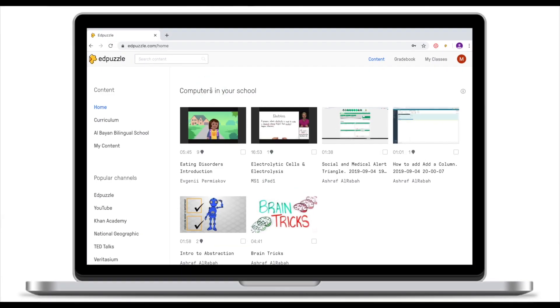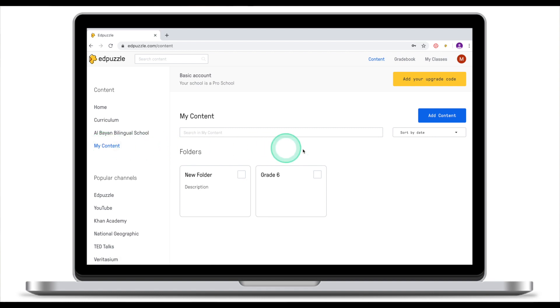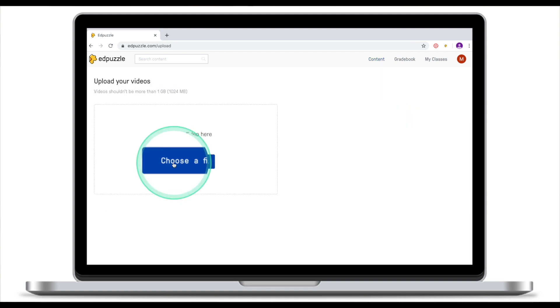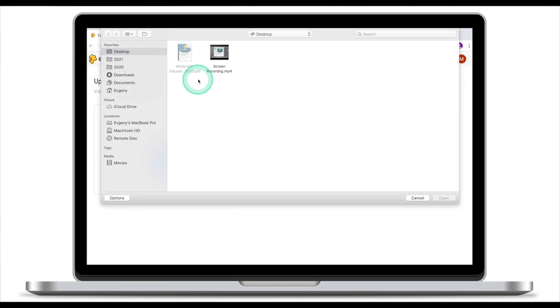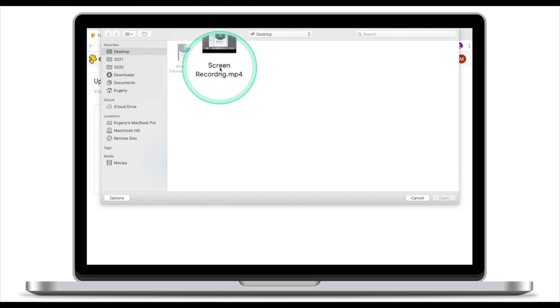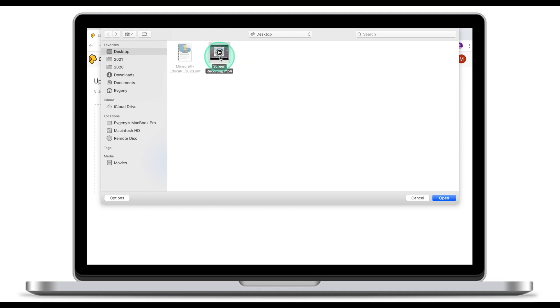We're going to start by uploading our own video and then creating questions in this video. Once you're logged into Ad Puzzle, go to My Content. From here click Add Content, then Upload a Video. From here choose a file. My file is located on my desktop and it's called Screen Recording. I'm going to select this file and click Open.